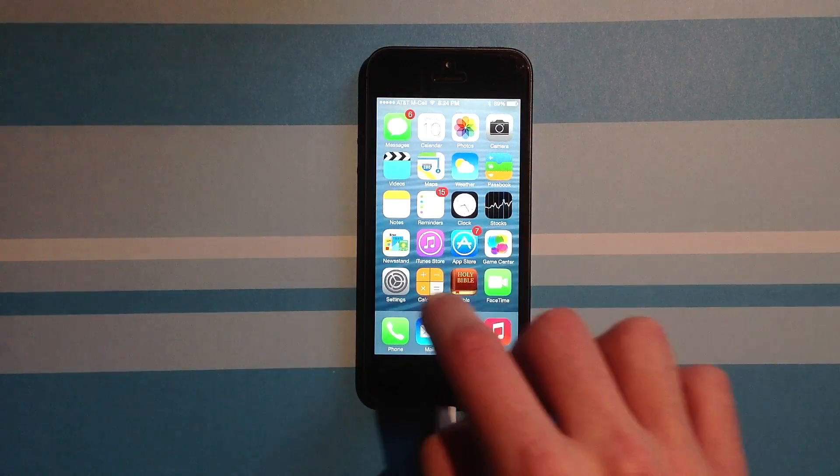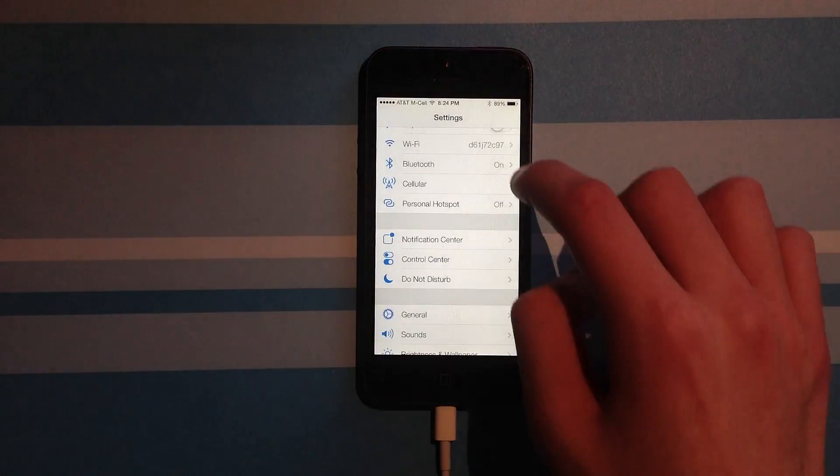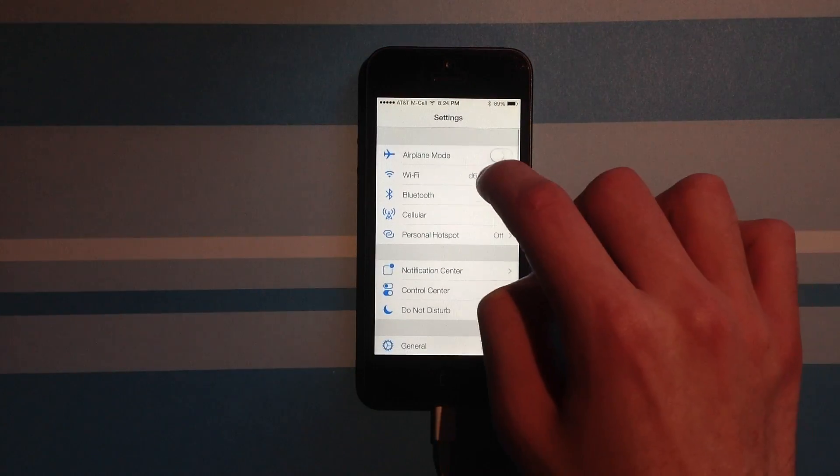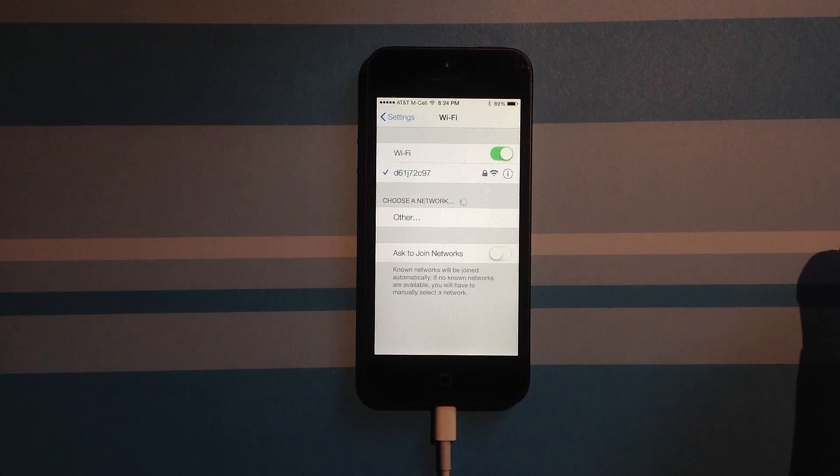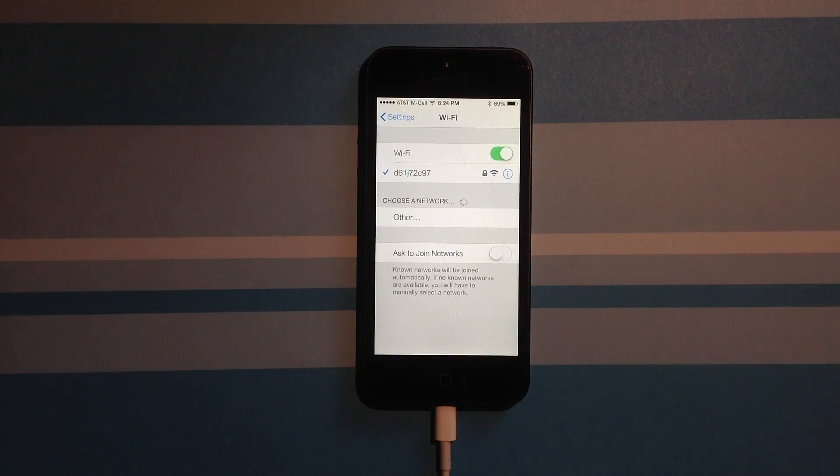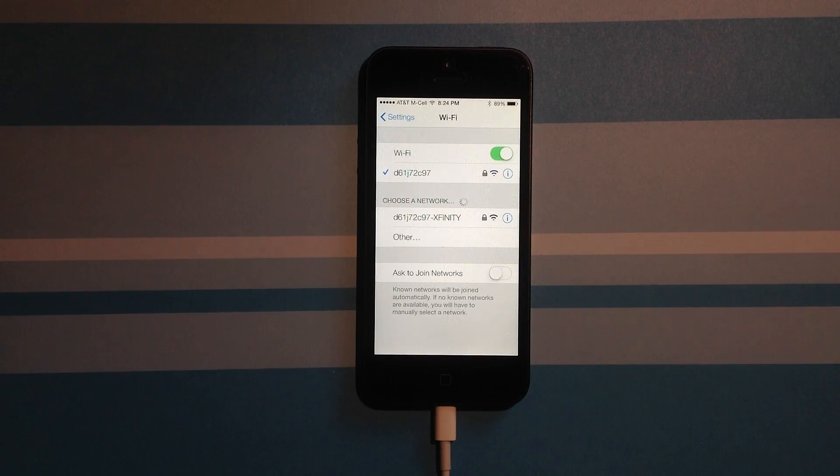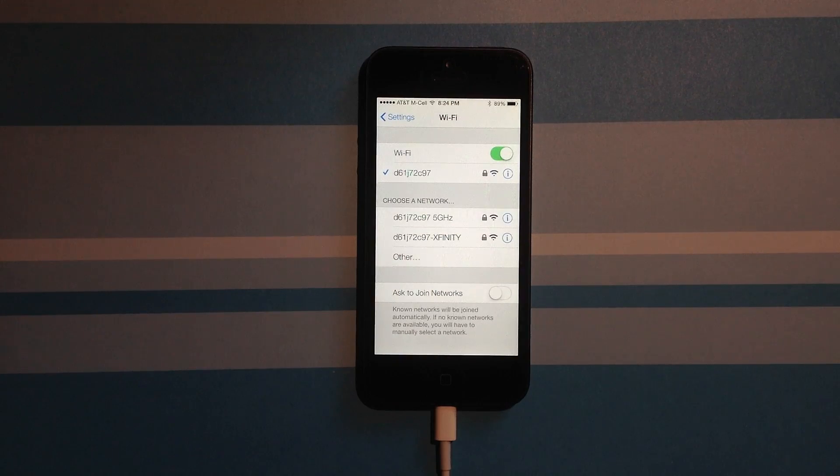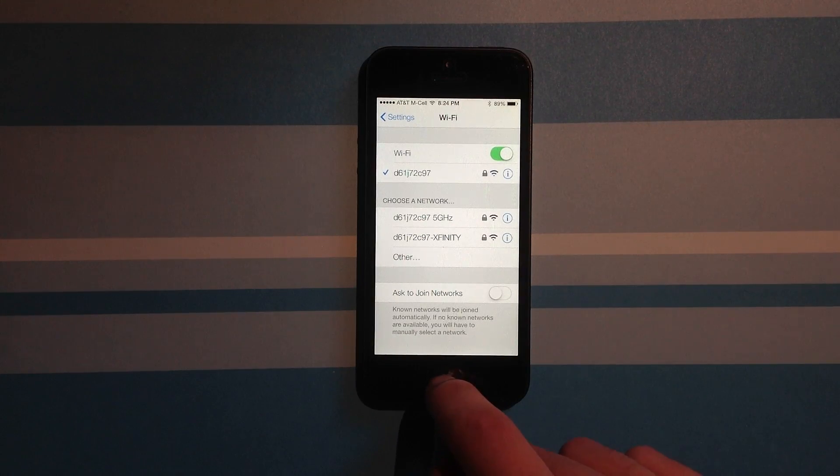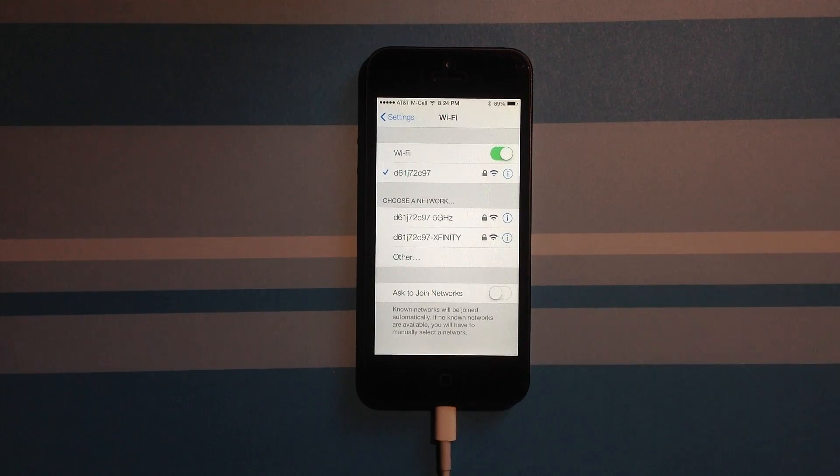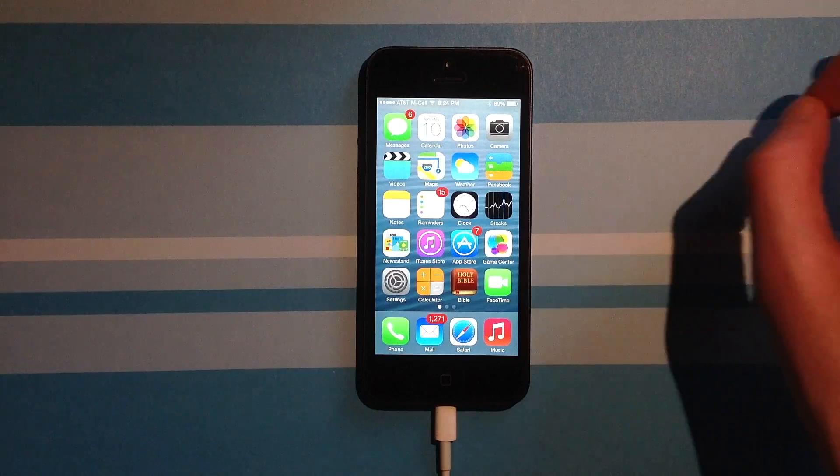Now if I go into my Wi-Fi settings and I make sure that I'm on the right network, I should actually show up on my Mac for use in this wonderful airdrop.